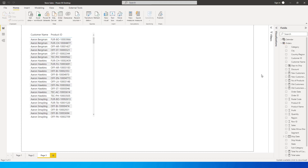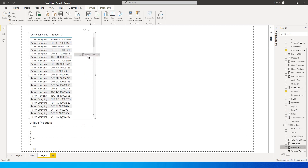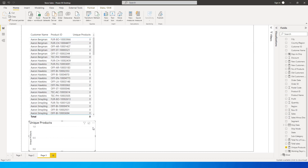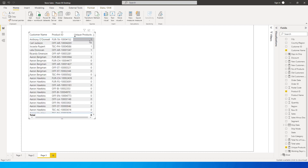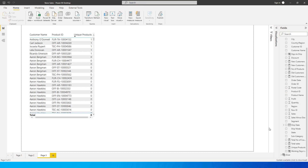We've created the measure — it's called Unique Products. Bringing it into the table, we get zeros and ones. The ones indicate customers who have exactly one unique product, which matches the hardcoded value of one we set in the measure.